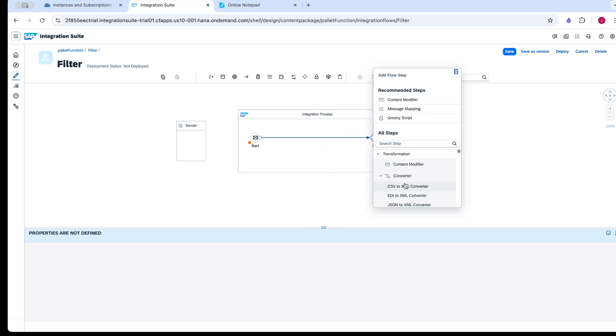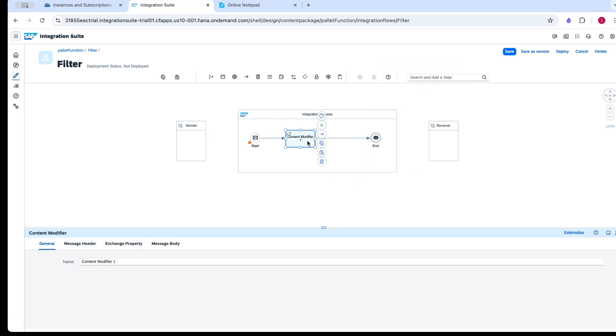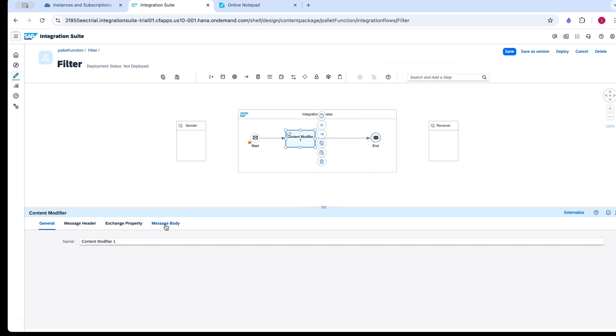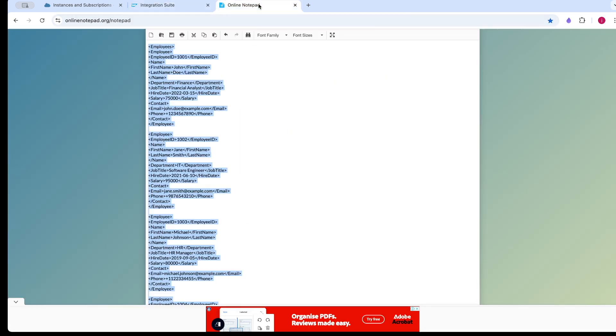For that, I am going to use a content modifier with static XML payload. I am taking an employee's data.